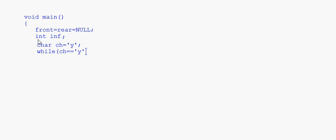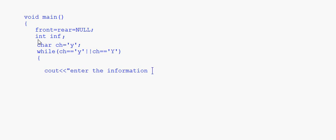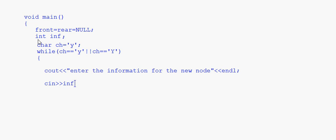This insertion code is the same one from the previous session, so I will not write the whole code here. While choice equals 'y' or 'Y', this is the insertion part. We ask the user to enter the information for the new node, and then the create new node function is called — uptr is equal to create new node, passing the inf value.